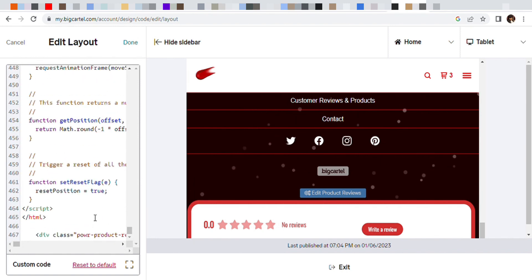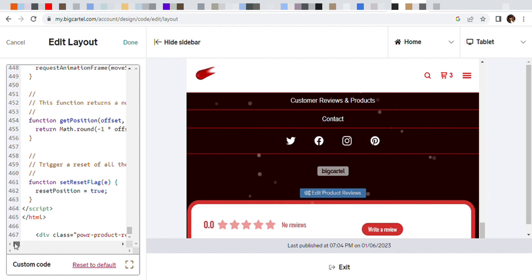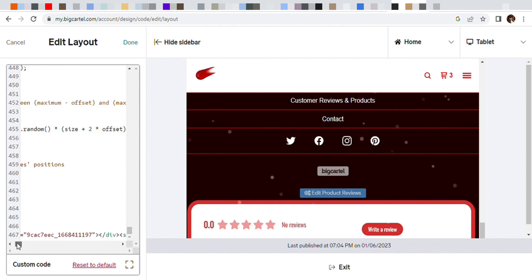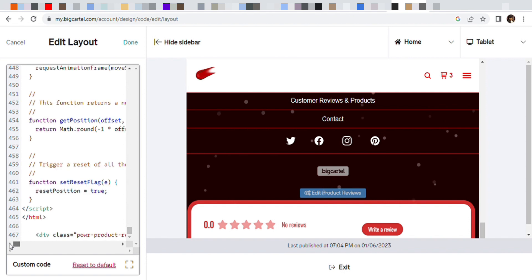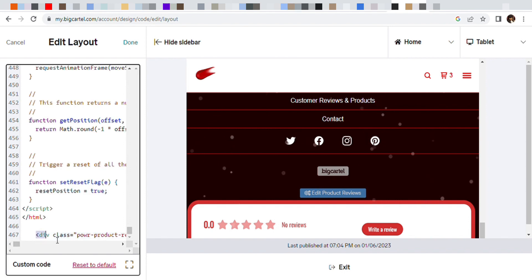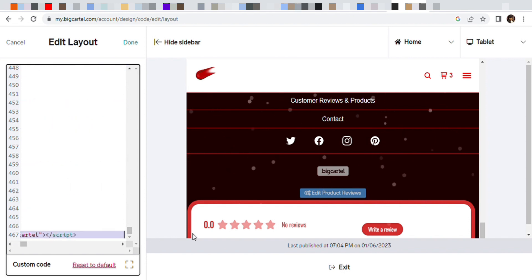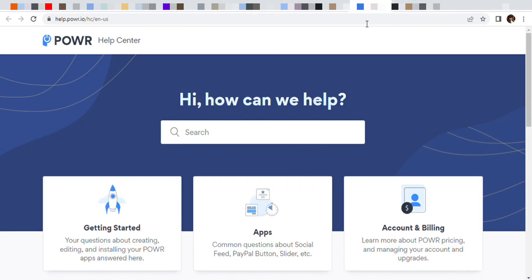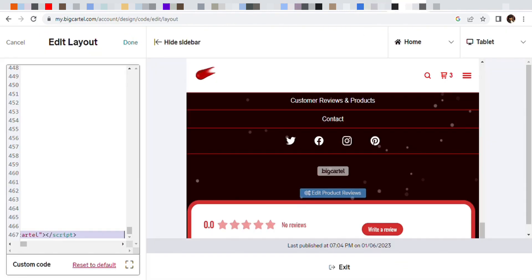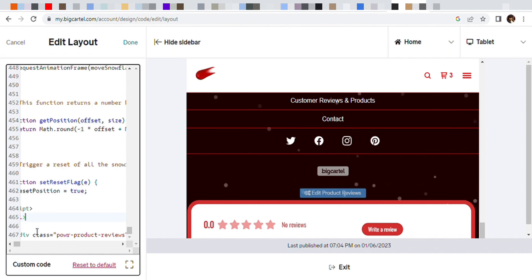So my code is already on here, but you're going to go to the code section. Okay, so I went to layout, and as you can see at the bottom at line 467, that is my code where the reviews go. So right here, this is the code they will give you when you go to that from this website. They will give you a code and all you do is have to paste it in your coding, in the coding part of your website.